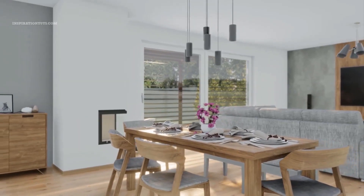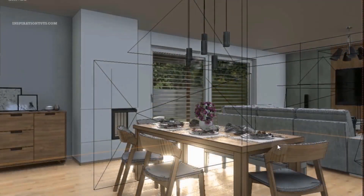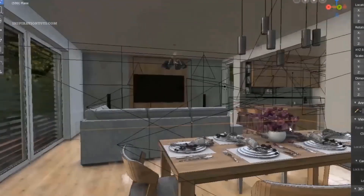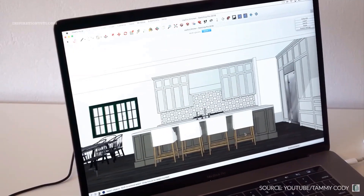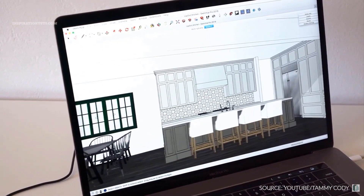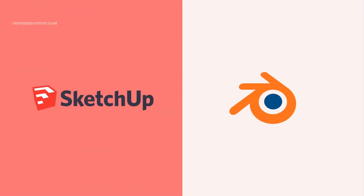Working on interior design projects is a common reason for using 3D software and there is a lot to choose from. Today we're going to talk about the difference between SketchUp and Blender when it comes to interior design.